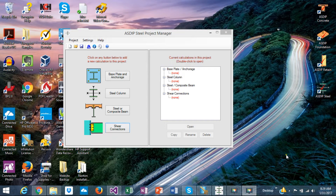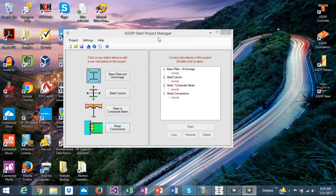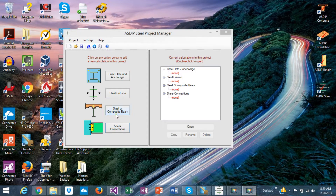This is Javier Encinas, and today I'm going to show you AzipSteel 4, the new version of our software for structural design of steel members and components. This new version includes four modules: base plate and anchorage design, steel column design, steel or composite beams, and the new module in this version, shear connection design.